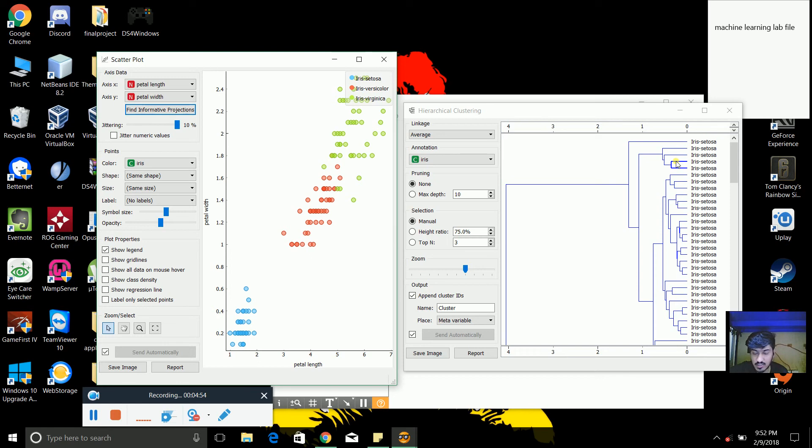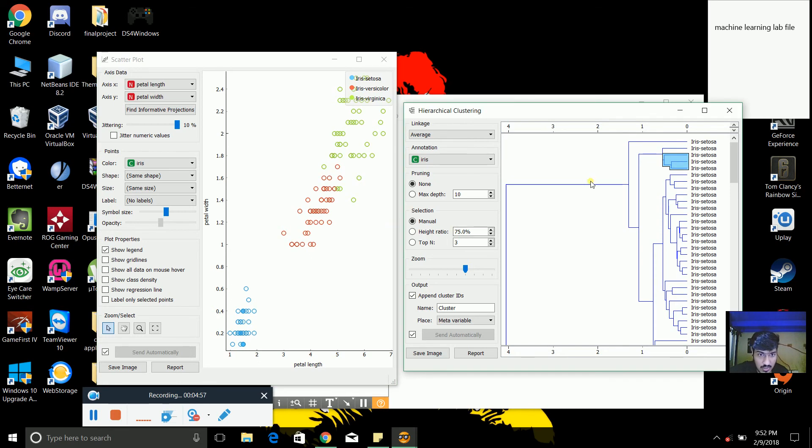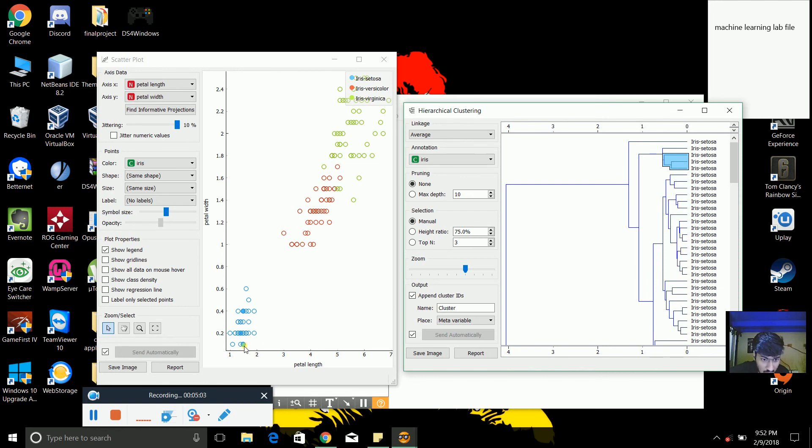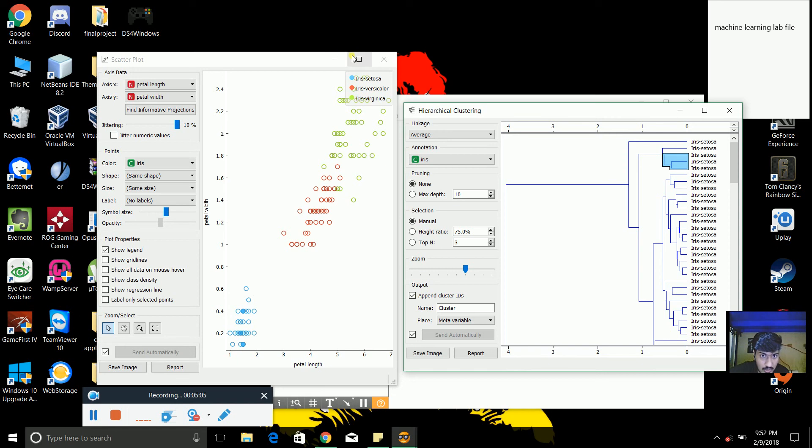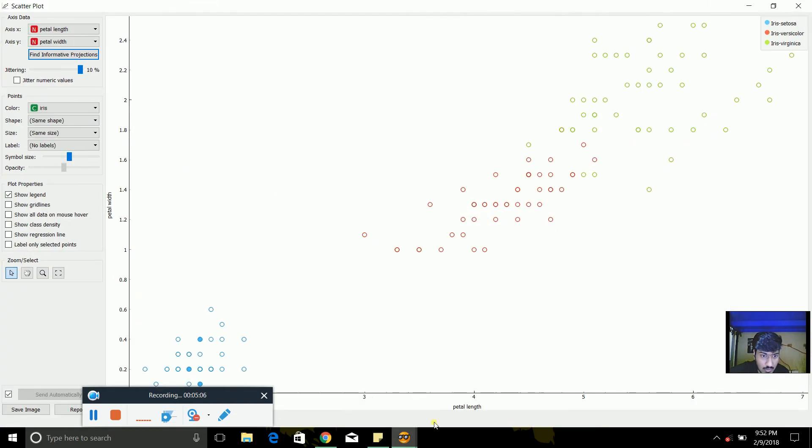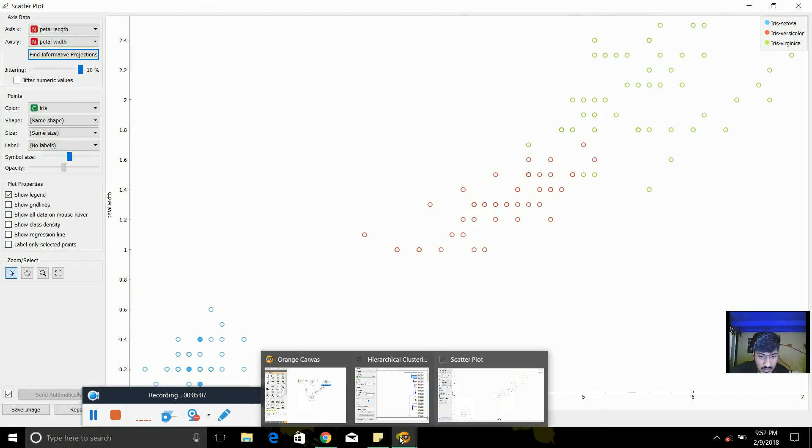So it's a graphical way of representing our dendrogram and scatter plot. So, considering, suppose if you take setosa. So like, the node, setosa is blue color. The node which we are clicking are in dark blue color. You can see this.